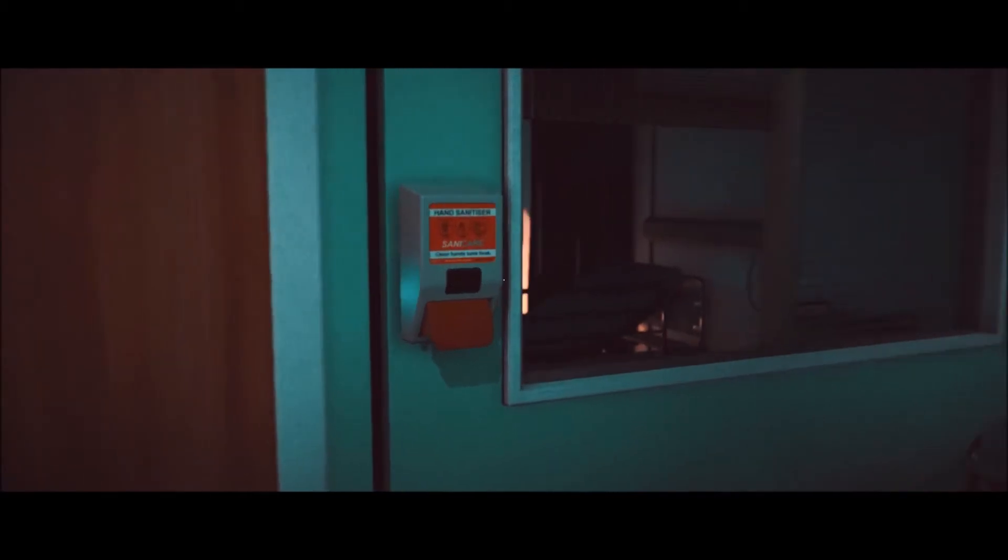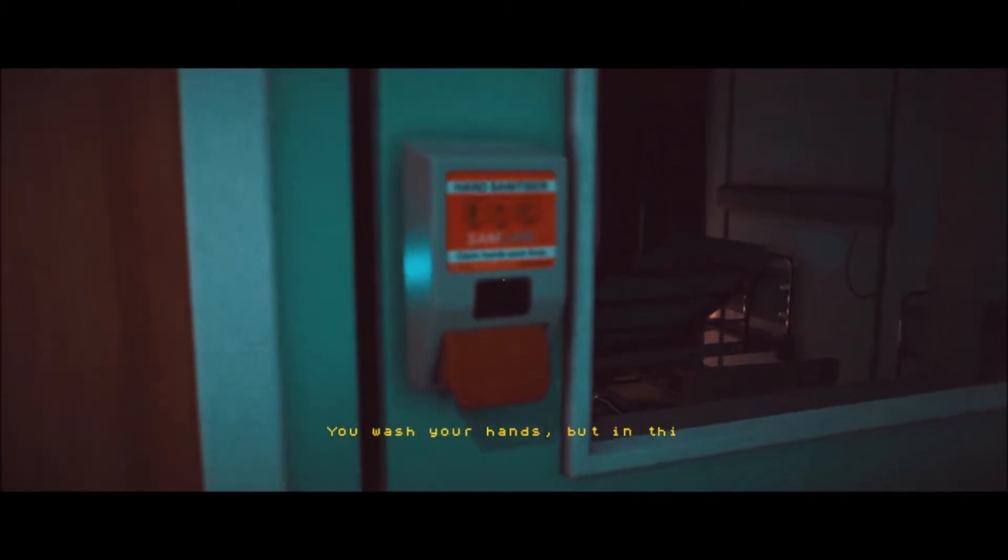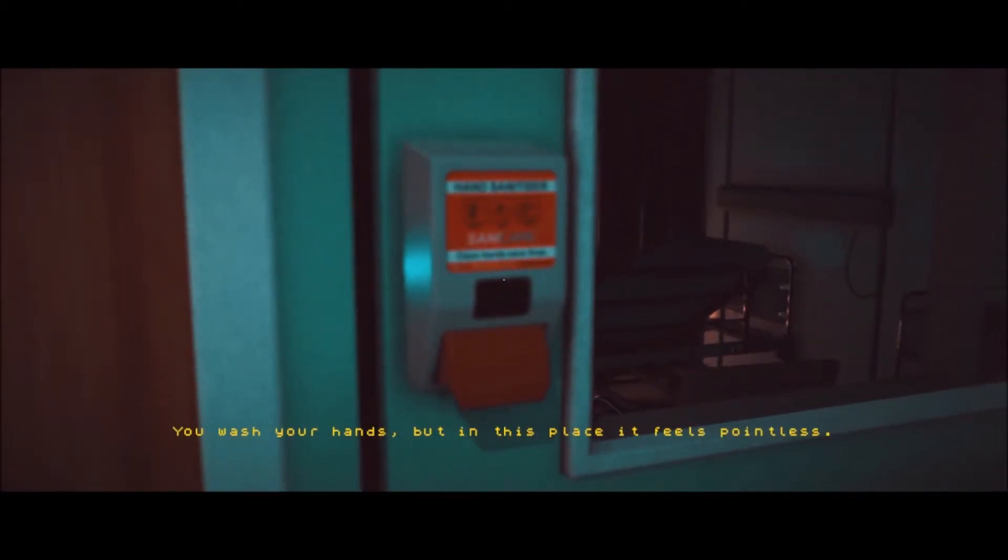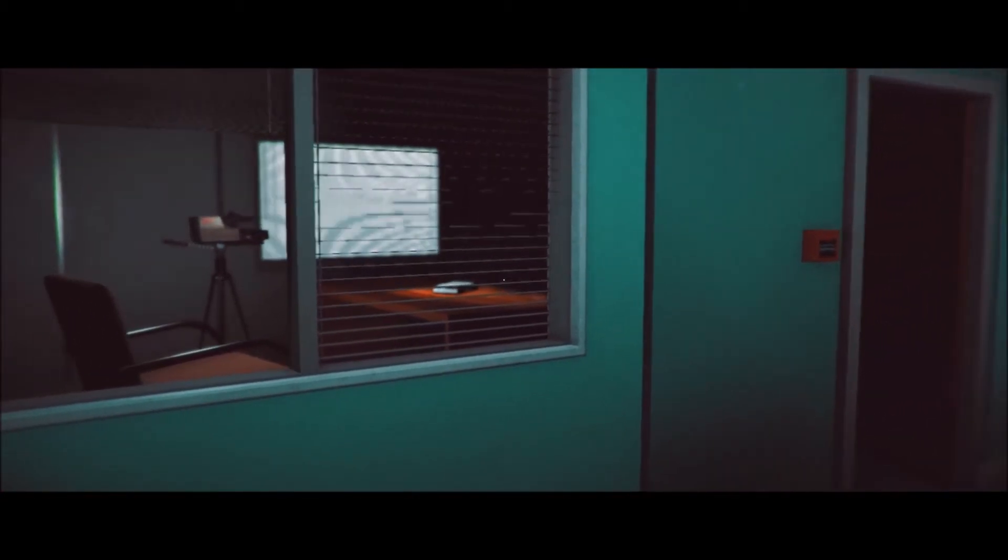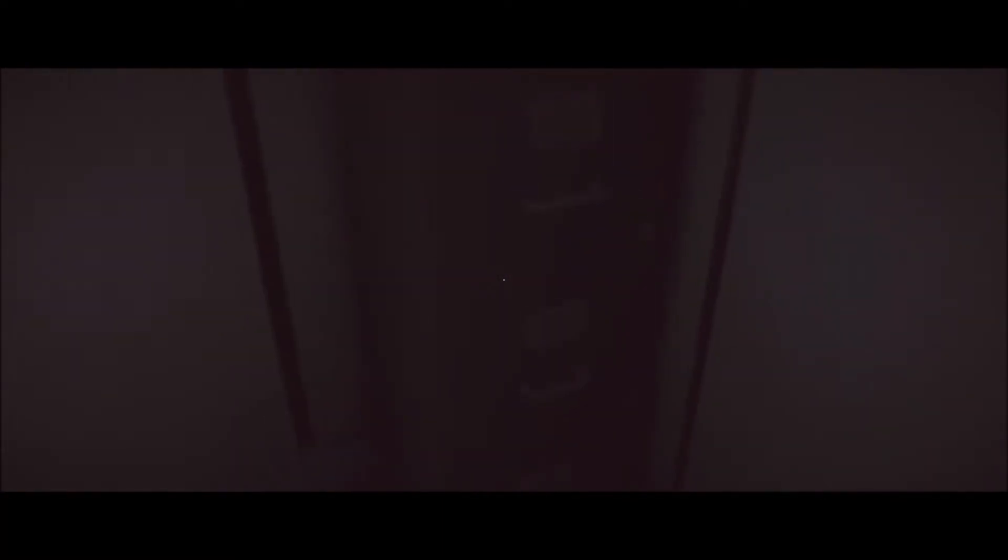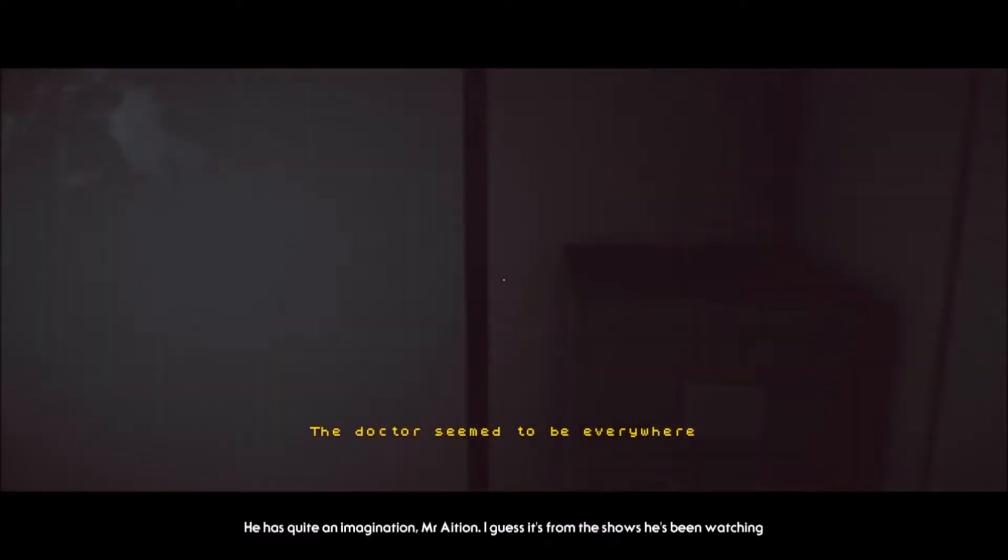What's this? You wash your hands, but in this place, it feels pointless. I got an achievement, though. Cleansed. Ha ha ha. Oh, God. What do I do? Where do I go? Do I go back into the recording room? Oh, man. There's... I don't know what to do. They're all locked.